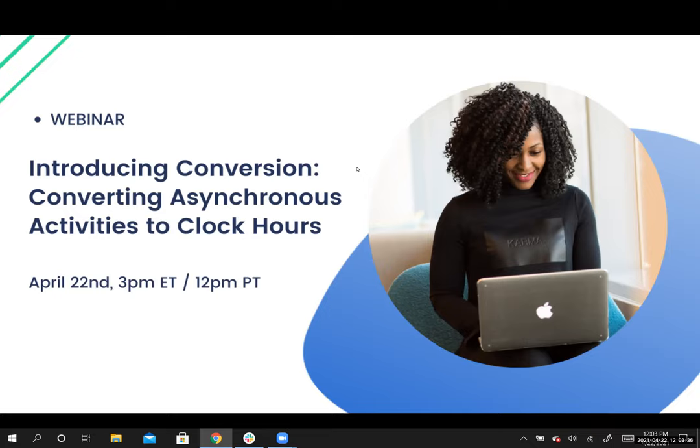Conversion, at its core, basically converts asynchronous activities into clock hours. In this webinar, we're going to get into the backstory to conversion, really why it's important and the benefits that it affords your institution, and then we're going to get to see it in action today a bit later in the webinar.